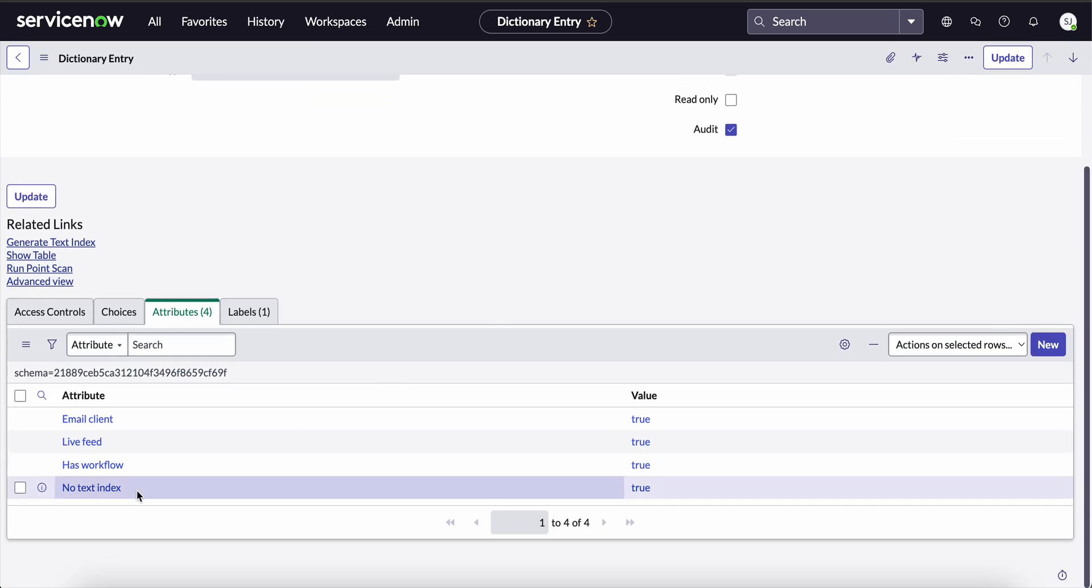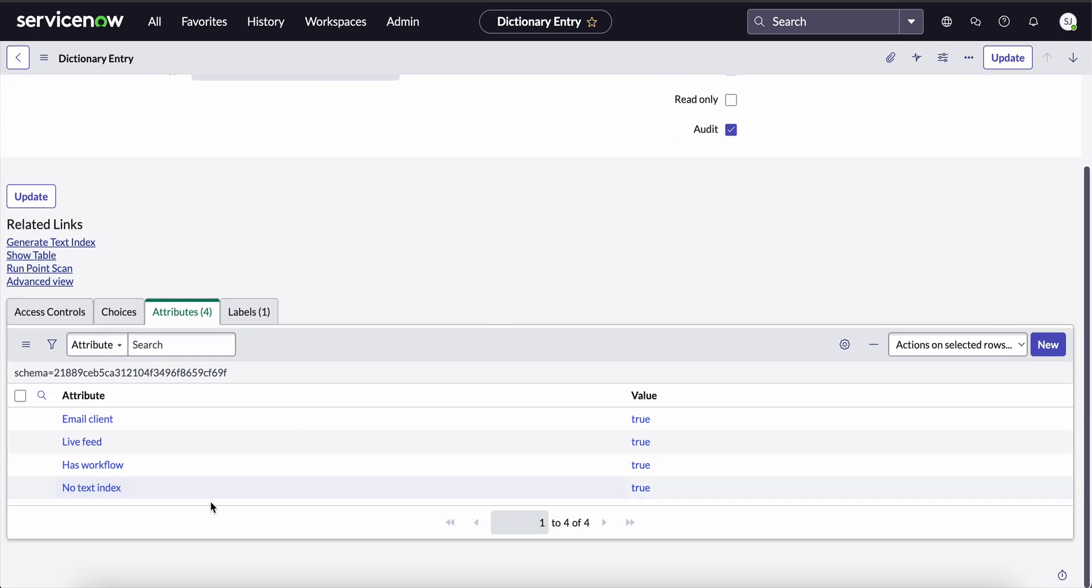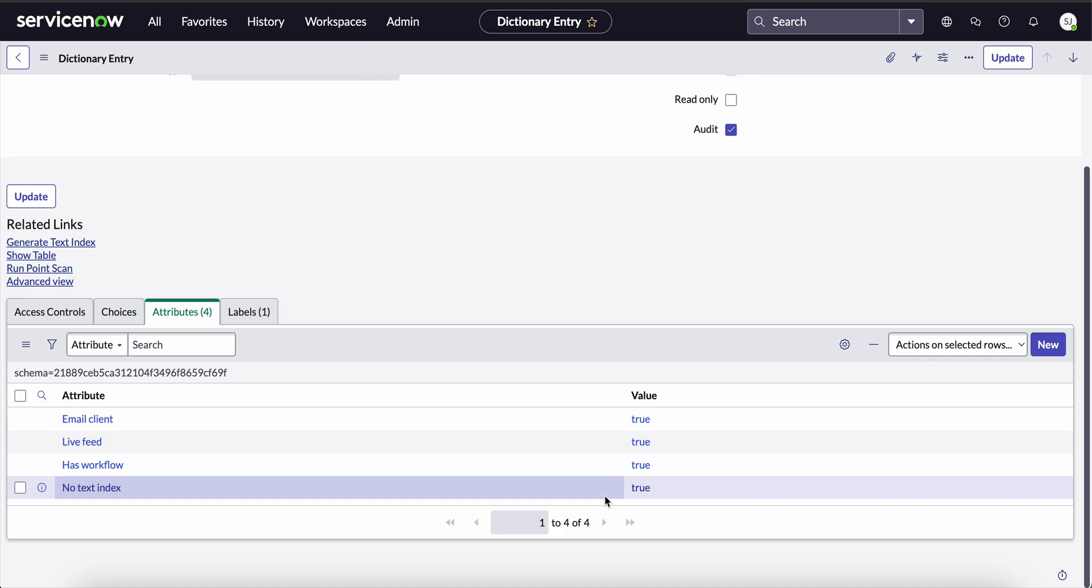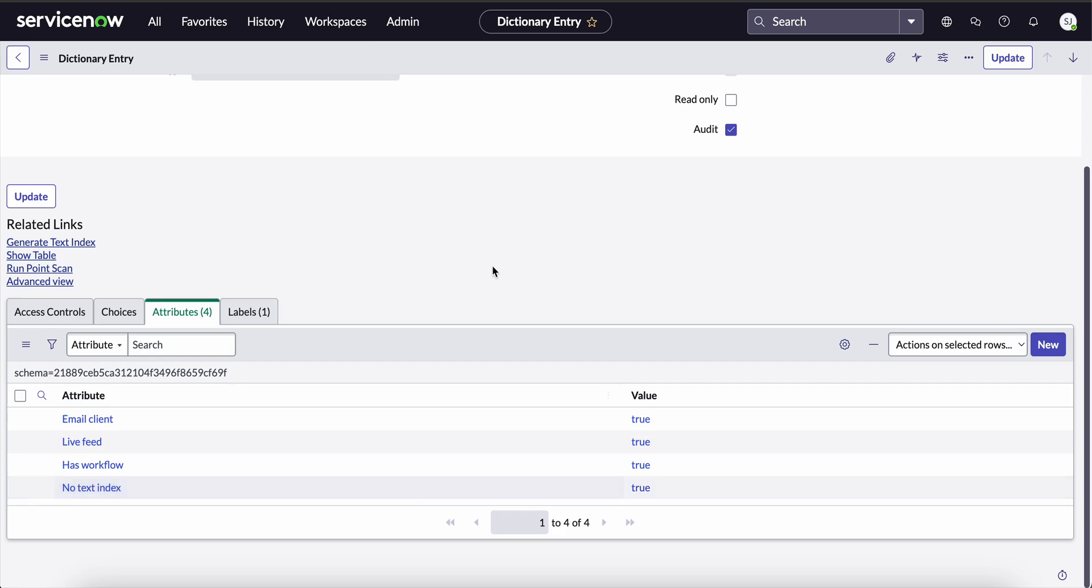See, here we can confirm that the no text index attribute has been successfully applied with the value as true. From now on, this table will no longer be indexed for full text search, although other tables in the hierarchy, if any, will remain unaffected. This is how we disable text indexing on the entire table in ServiceNow.